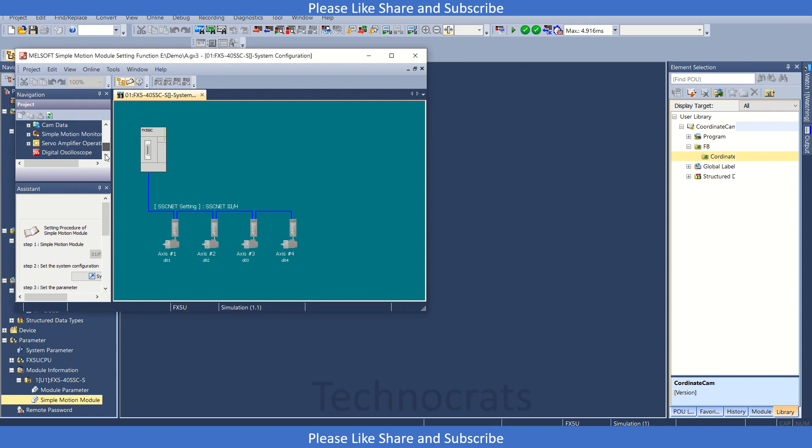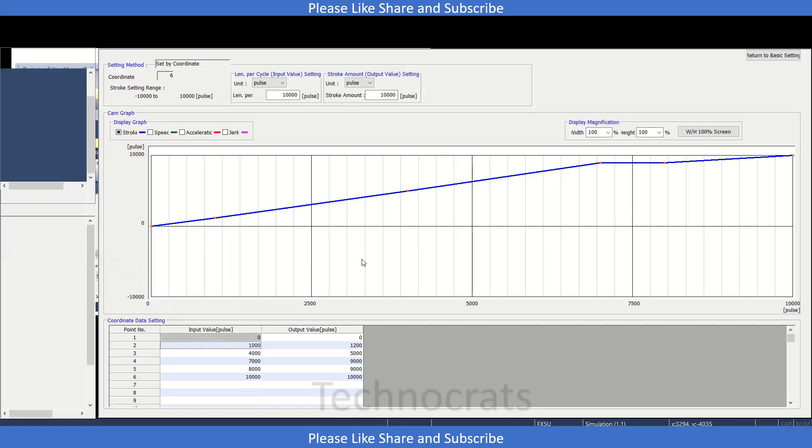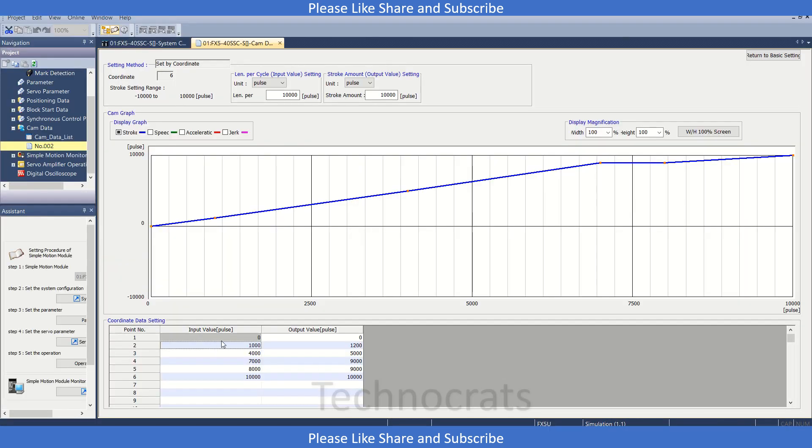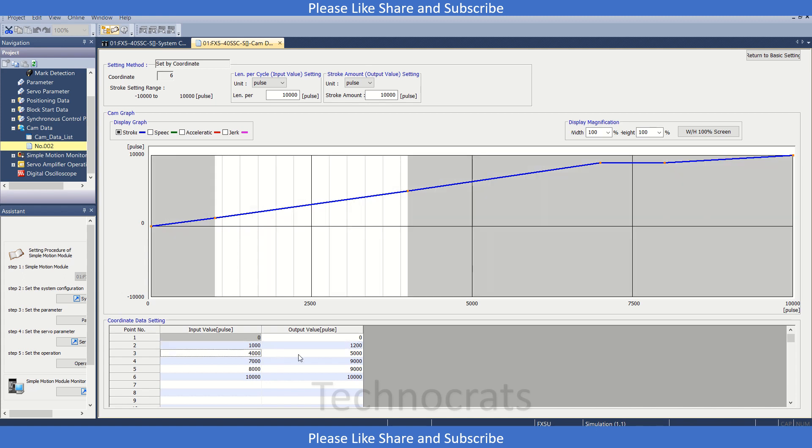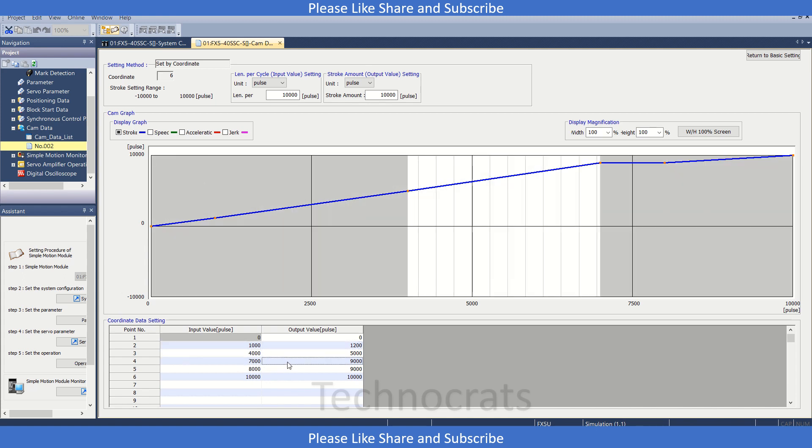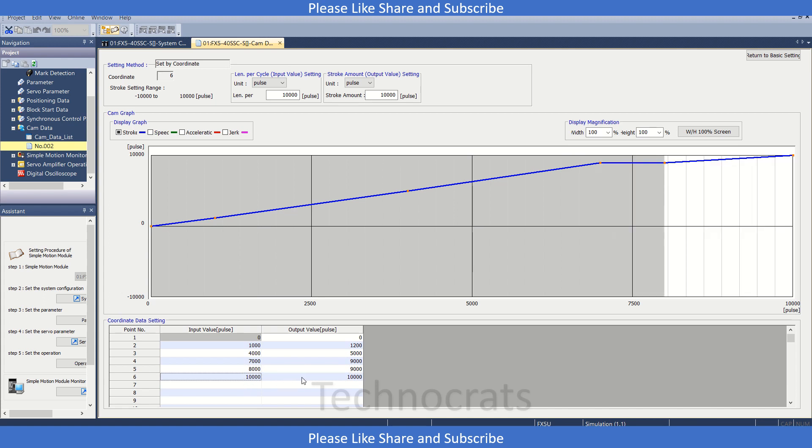Now go to the cam section. Here as you can see, cam number two is generated. Click here. Now check the values. Okay, so the values we have is 1000, 200, 4000, 5000, 7000, 9000, 8000, 9000, and then 10000, 10000.